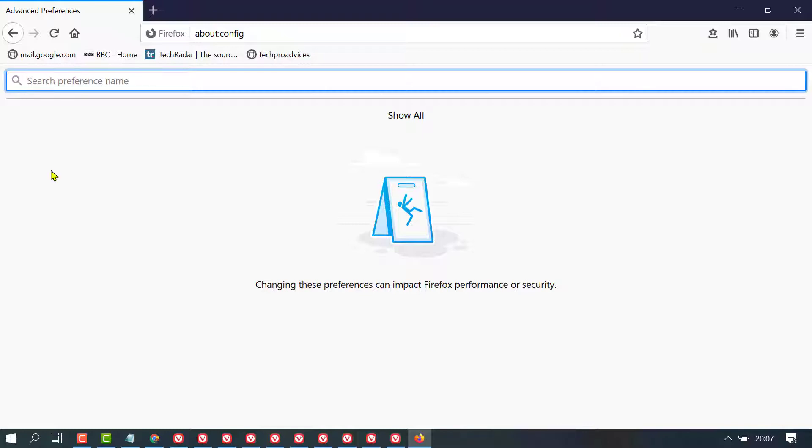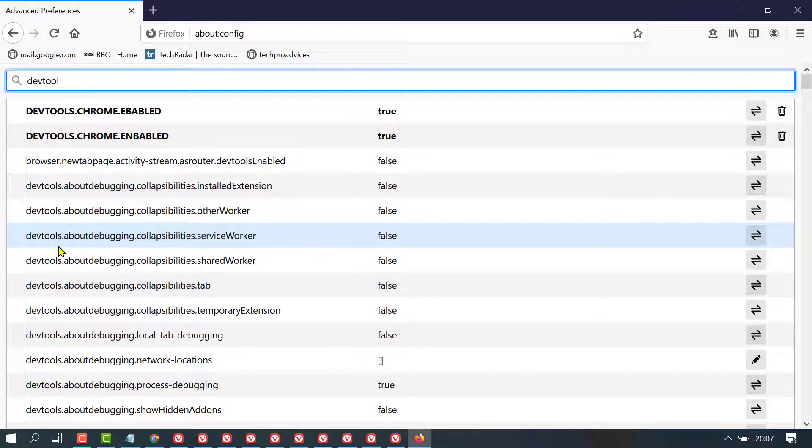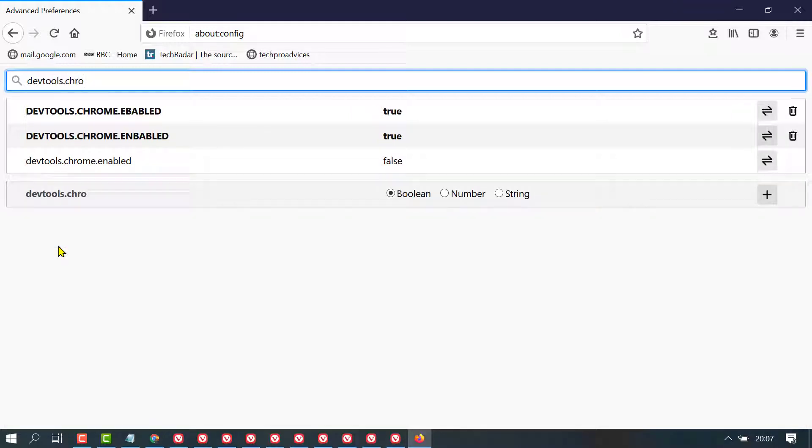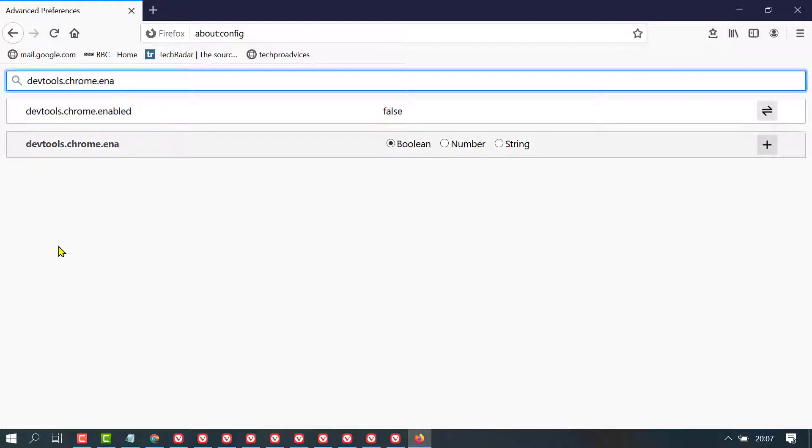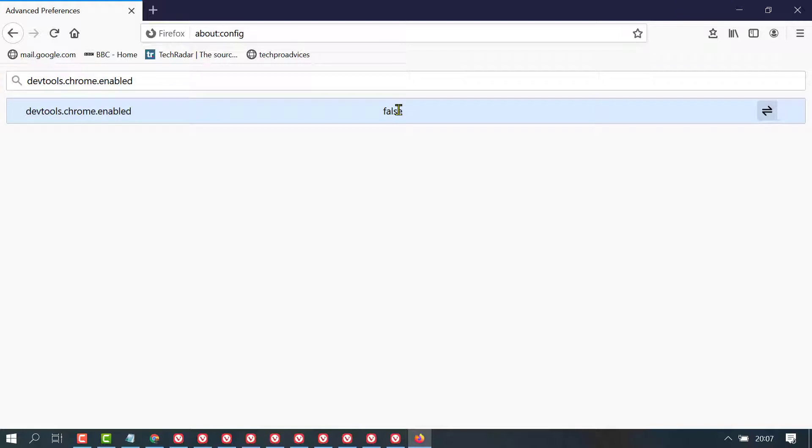Now search devtools.chrome.enabled. Now, you will see the value false. So, click here and make it true.